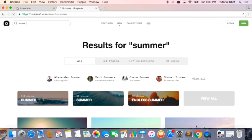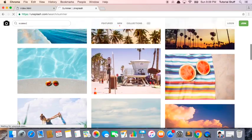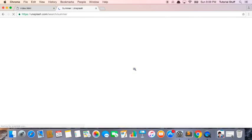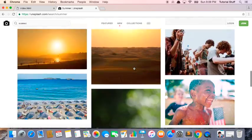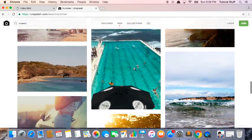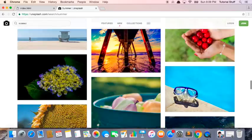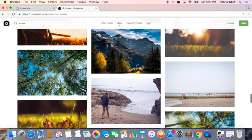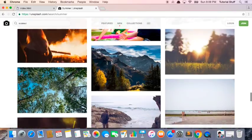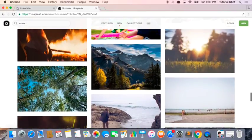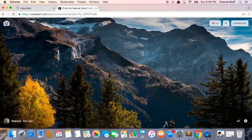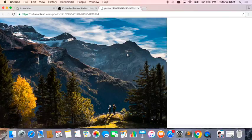And I'm going to search for summer. You can search for anything. And I'm going to search for a really nice photo to use in my website. So this one looks really nice. I'm going to click download.